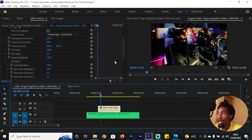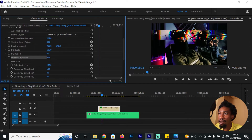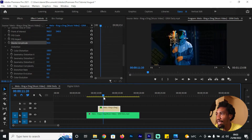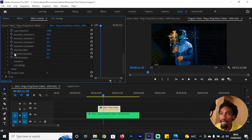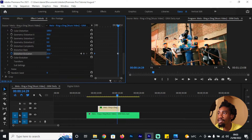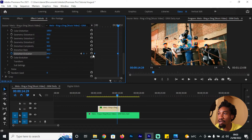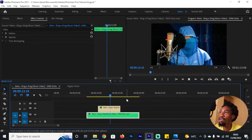You can define how many particles you want on your clip by adjusting the Master Amplitude — I'd make it about 50 so it's a bit subtle. You also want these particles to rapidly move around; to do that, add a keyframe for Distortion Evolution at the beginning, go to the end of your duplicated clip, and increase that number to any value depending on the speed you want. Highlight both keyframes, put them on Bezier, and if you preview it, the particles are always moving within your clip.